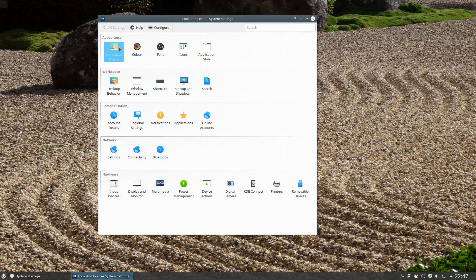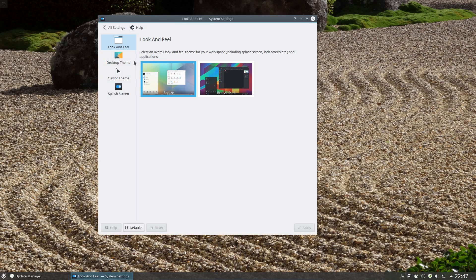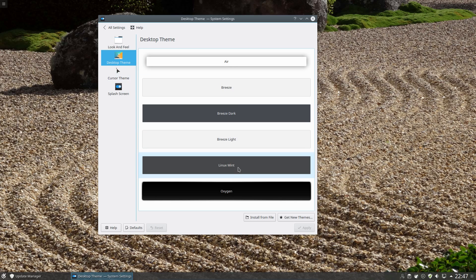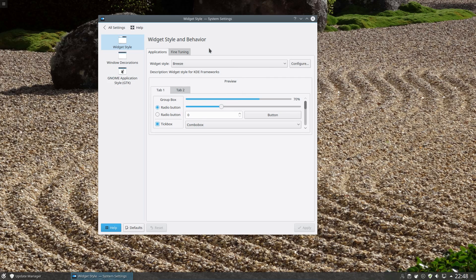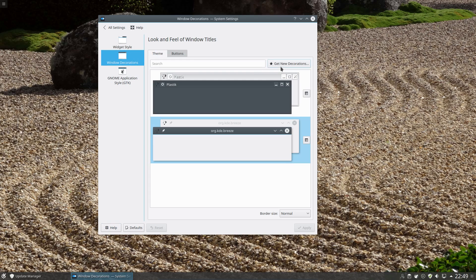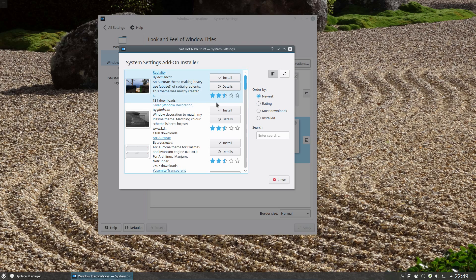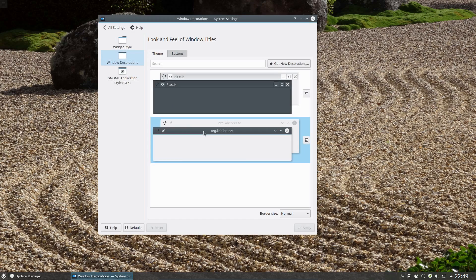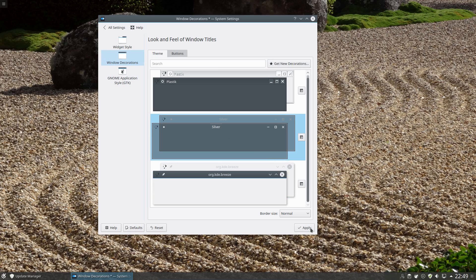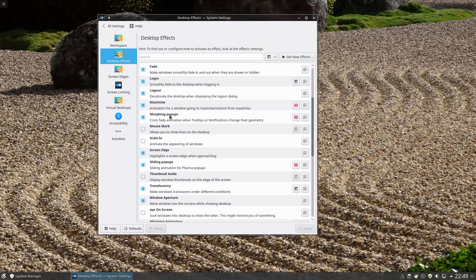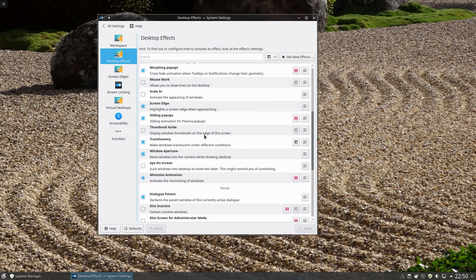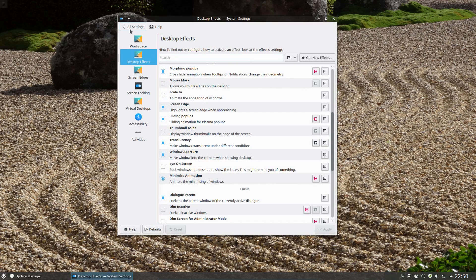In the KDE settings, under the workspace theme you have an easy option to select between light and dark themes. Under the desktop theme, the Linux Mint theme is chosen, relating to the panel settings and application launcher. Most settings beyond this are just defaults like the Breeze theme. You can easily change theming options — click 'get new decorations,' scroll down the list, install, and apply a new window decoration. There are desktop effects such as making windows transparent while moving them, which is quite useful.